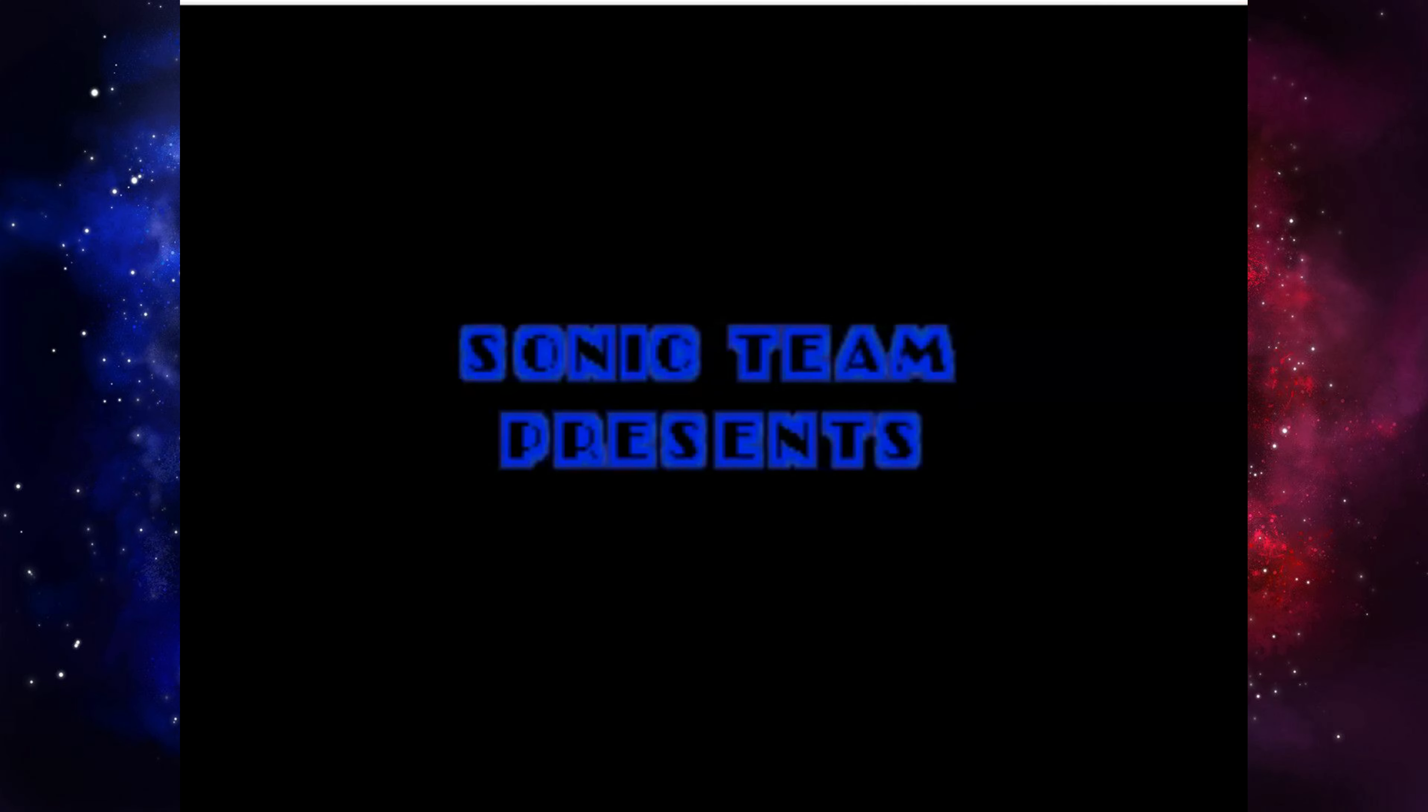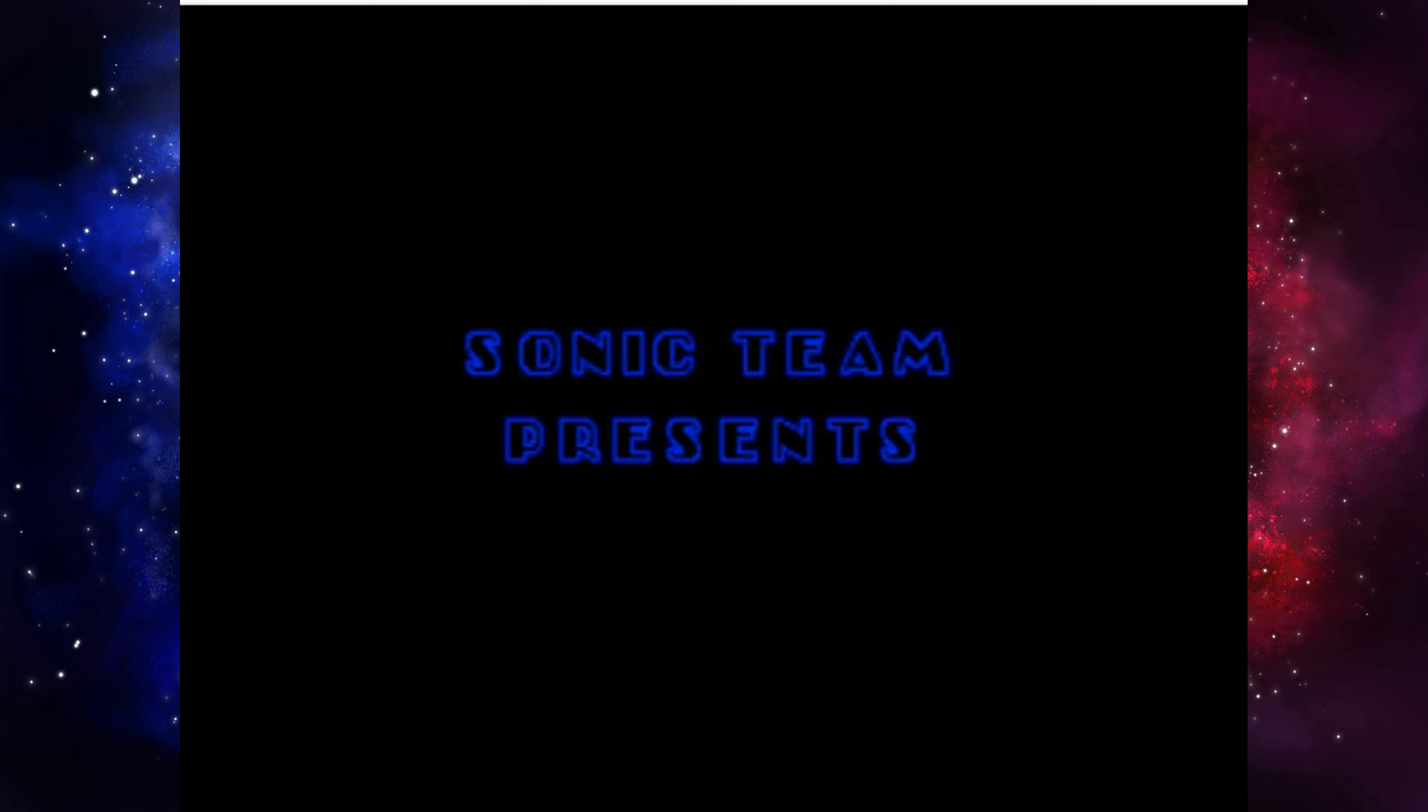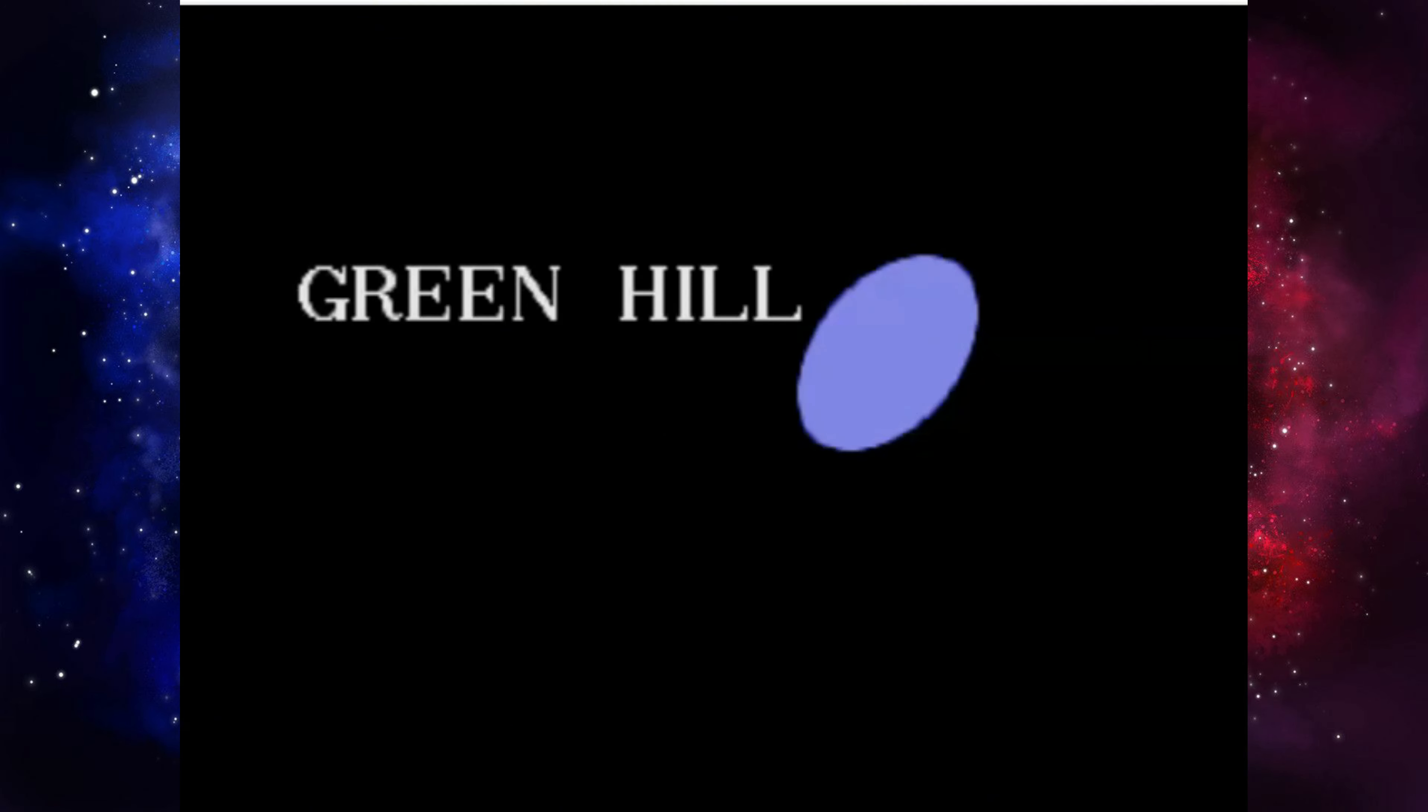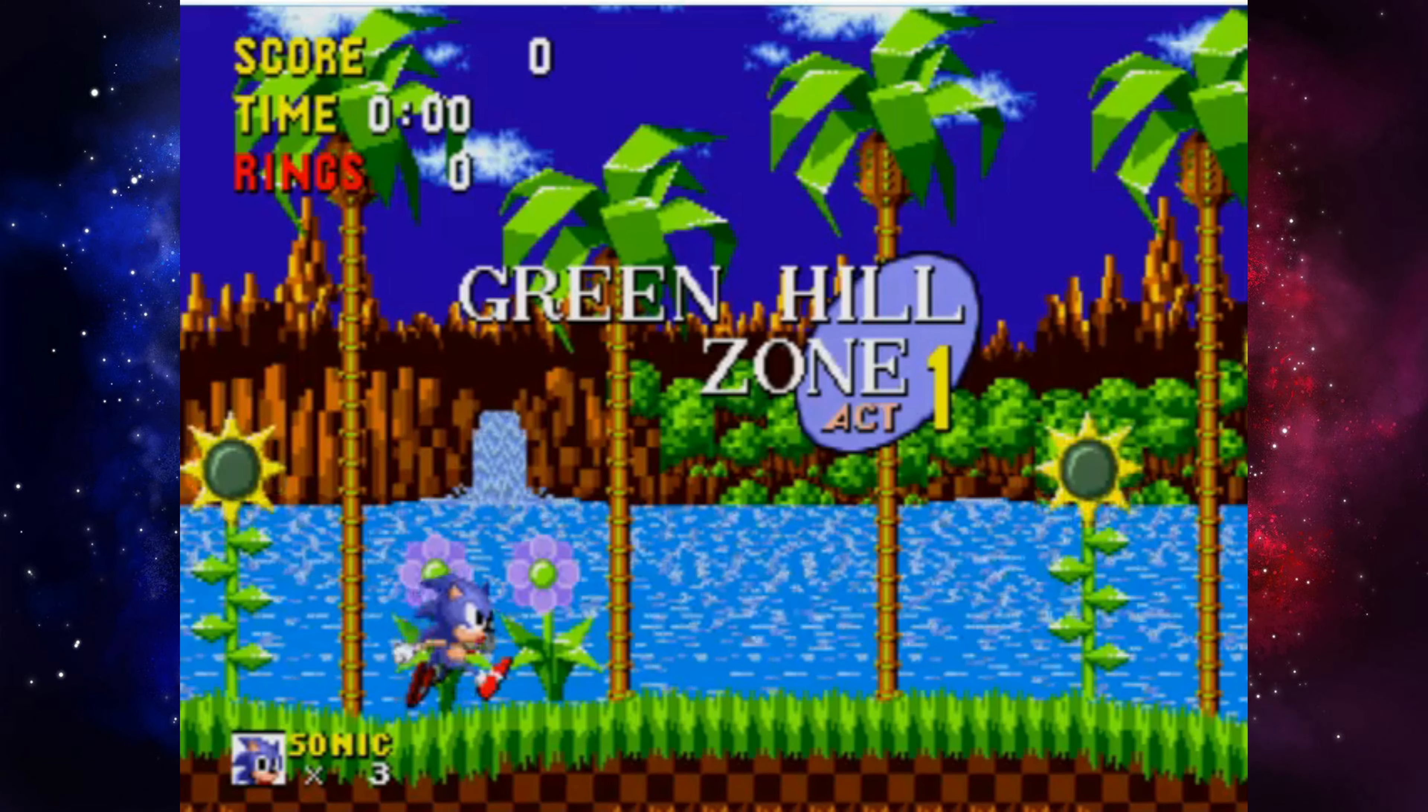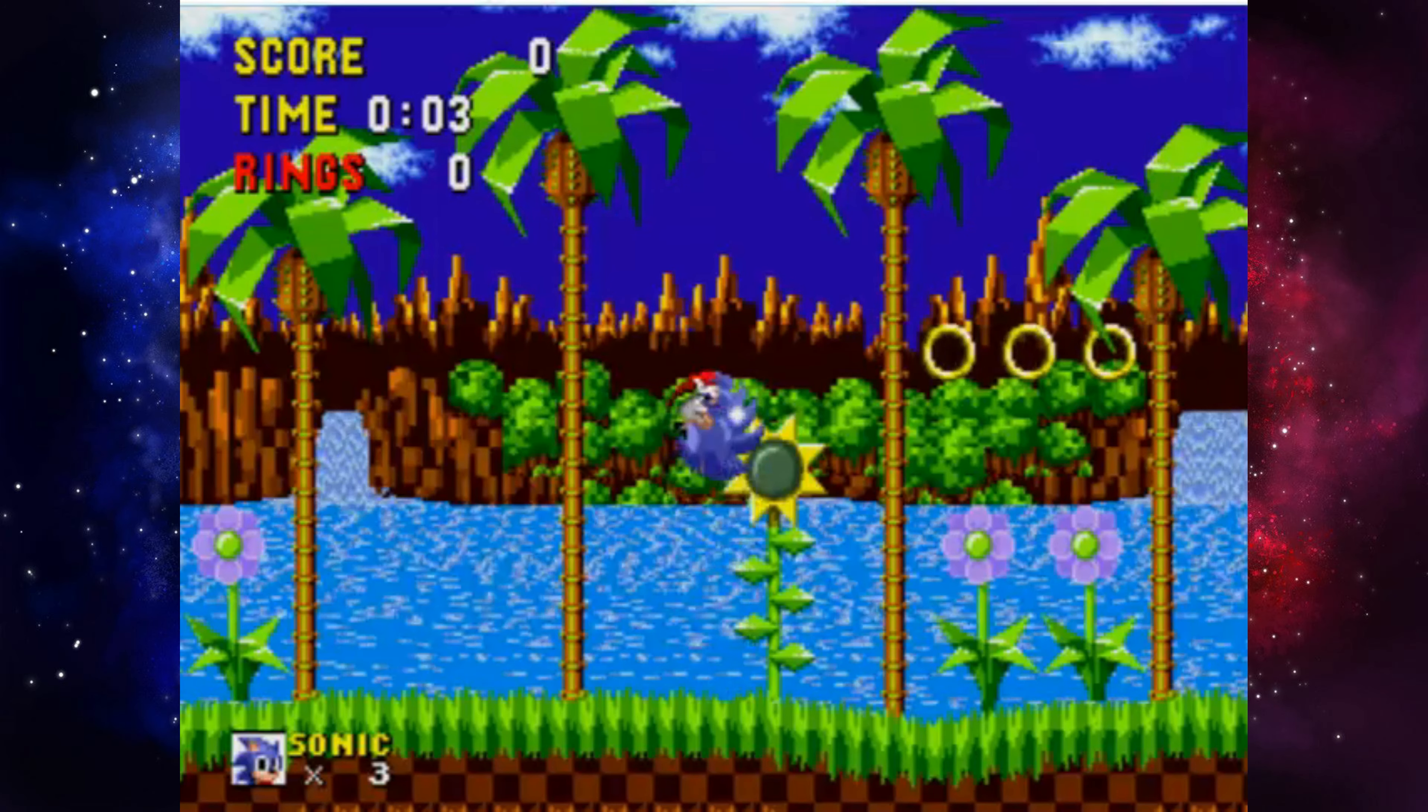I finally calmed down after ripping my hair out. So now we can talk about the zone. As soon as we come into Green Hill Zone, you'll hear this decent music. Not my favourite, but it's quite good.